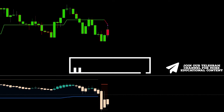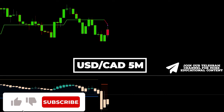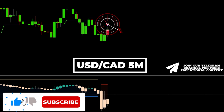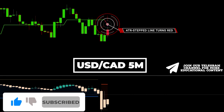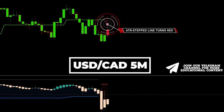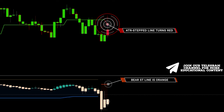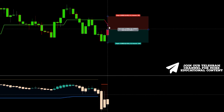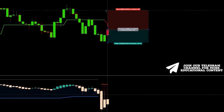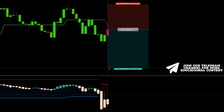Here's CAD on a 5-minute time frame. The ATR stepped line transitions to red and a pink triangle emerges, providing a sell signal. The bear ST line is colored orange, and more importantly, the indicator bar has a white color. Again, we set a stop above the recent high and target the same RR ratio. Take profit reached.